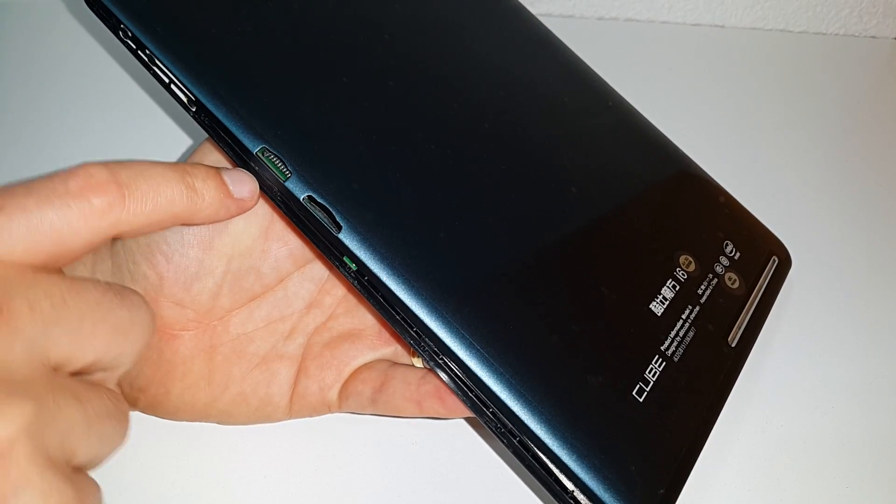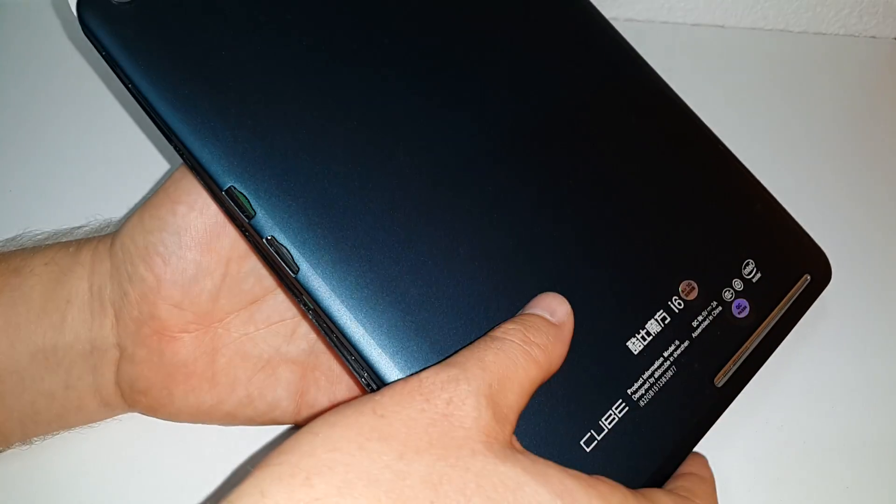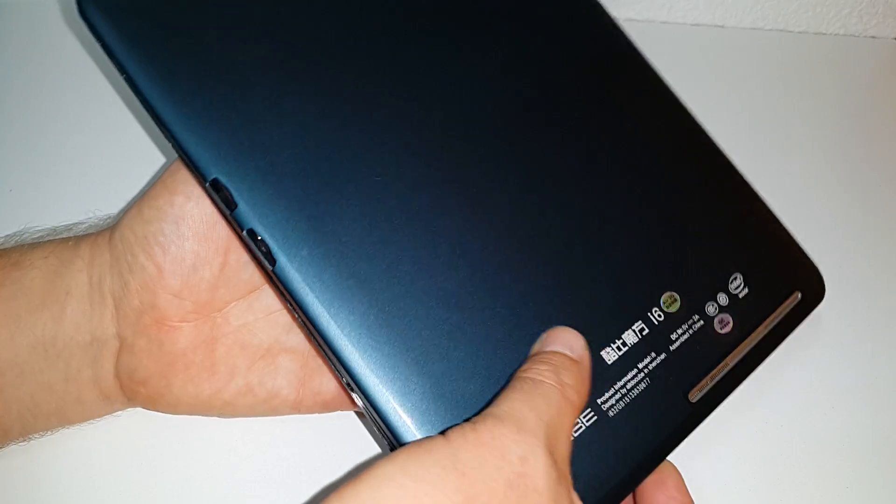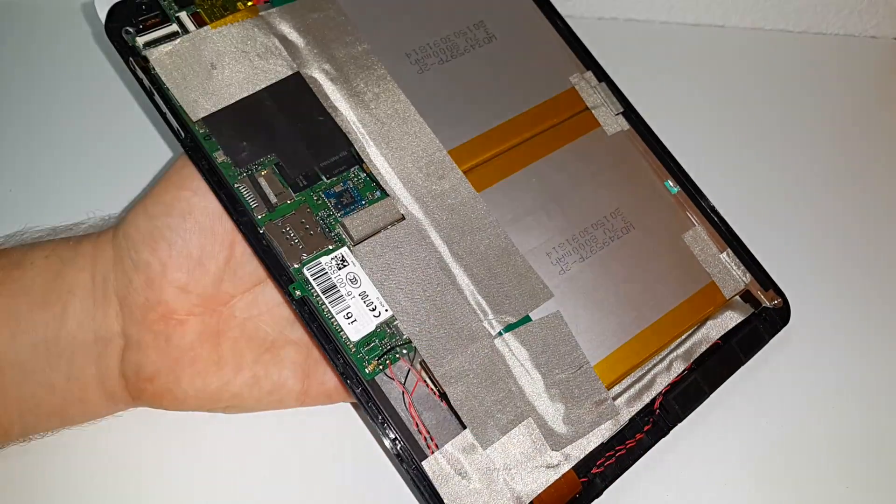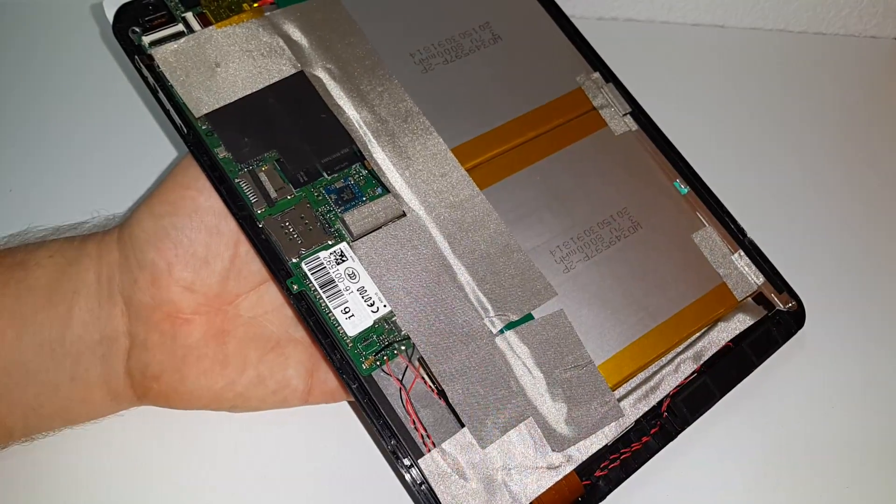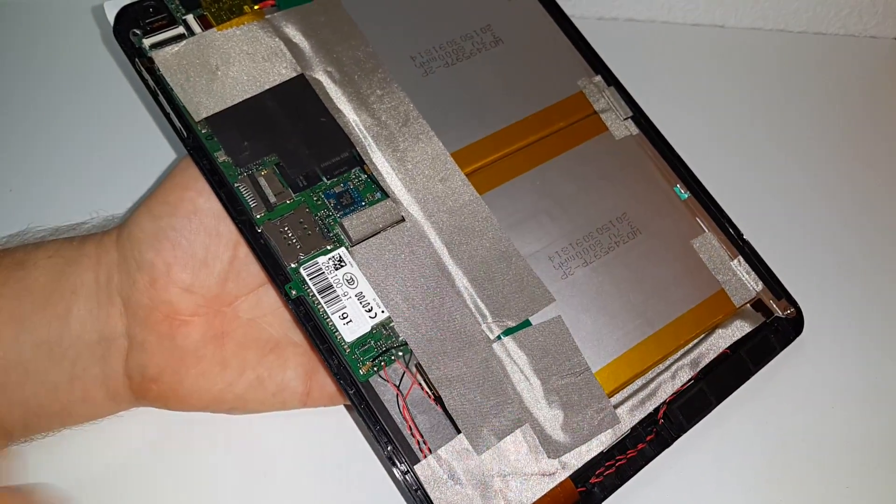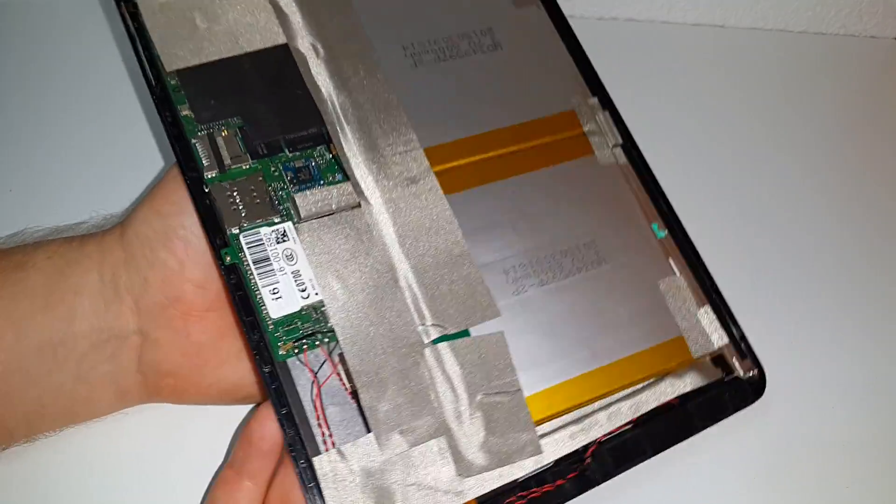It's very easy to do and you can quite simply just pull the back cover off and we can have a look at the internals here of the Cube i6. So not bad at all.